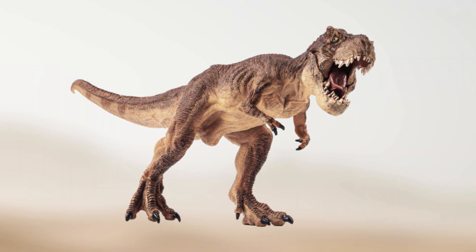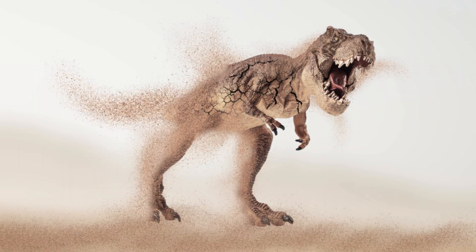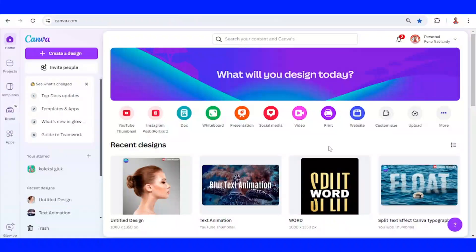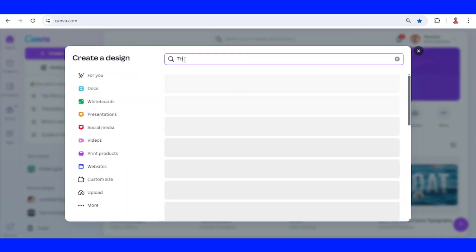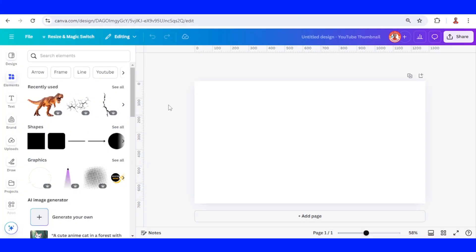Hi, this is Renona D&D. Today I will share how to create a decay effect in Canva. After you open canva.com, click create design, type here thumbnail, and click this YouTube thumbnail size. Then find the main object.